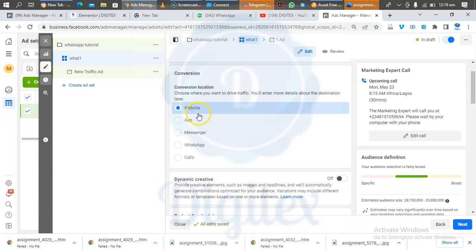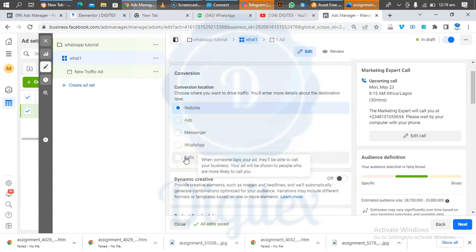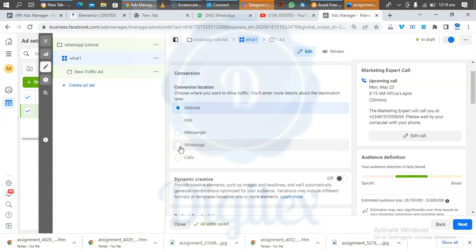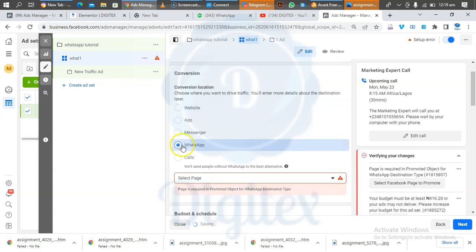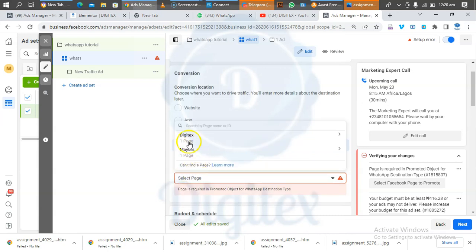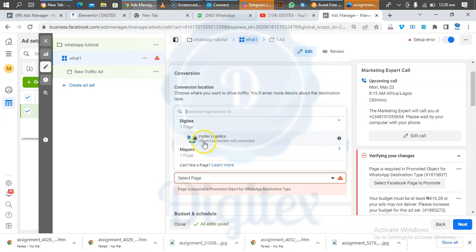Here is the Conversion Location — this is telling us where you want people to go. Is it to a website? Messenger? No — we want WhatsApp. If you want people to be calling you when they see your ad, that option is also there, but our objective is WhatsApp: we want people messaging us on WhatsApp. Click on WhatsApp. It will now ask us to select the page we want to use to run the adverts.